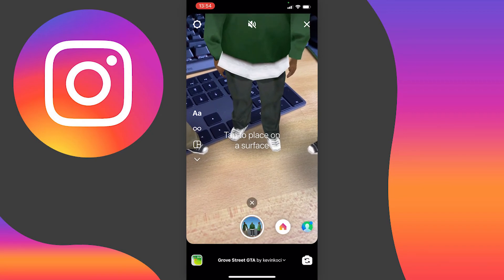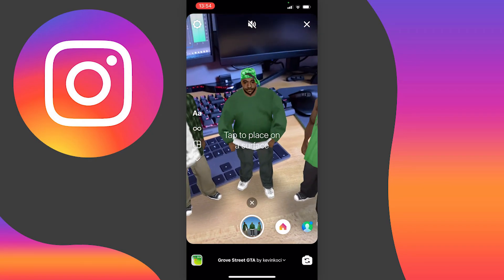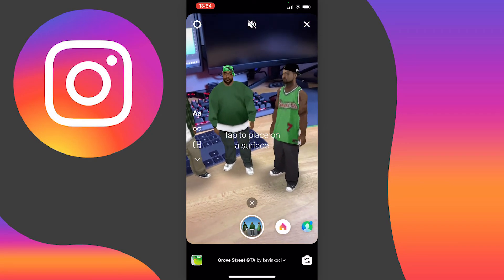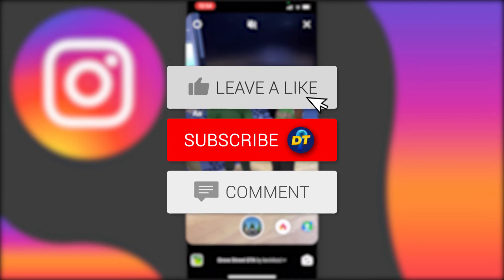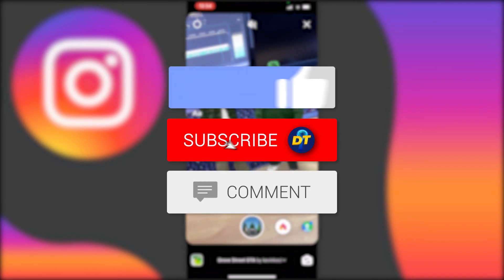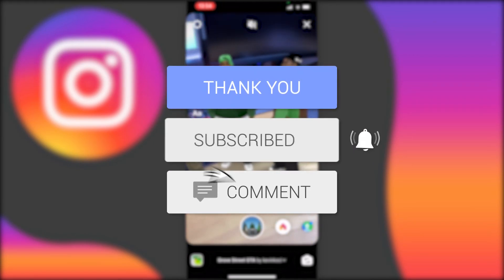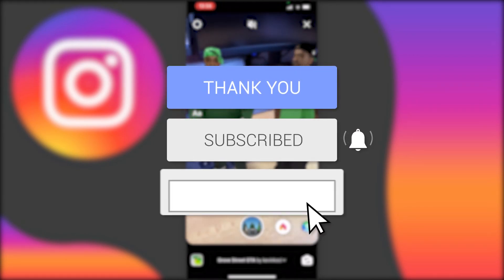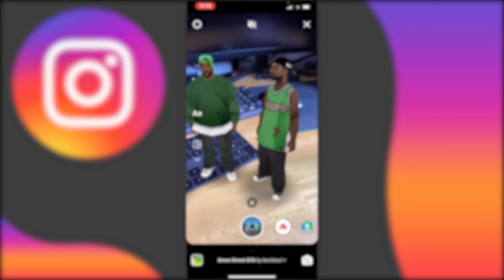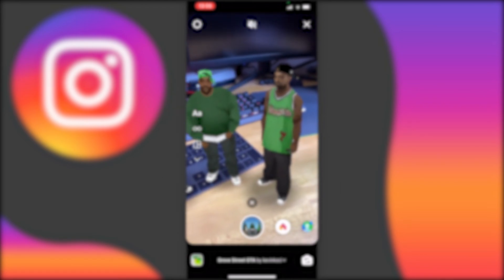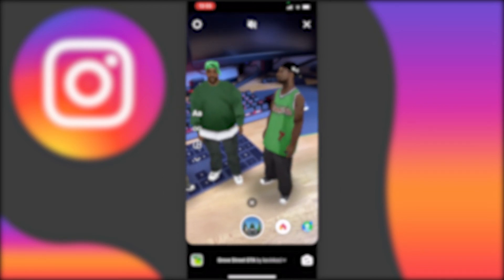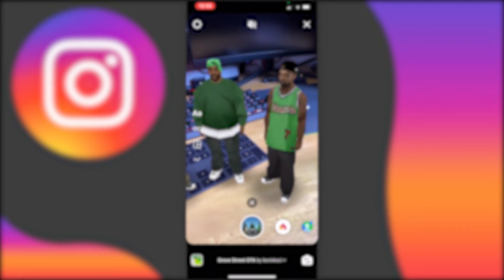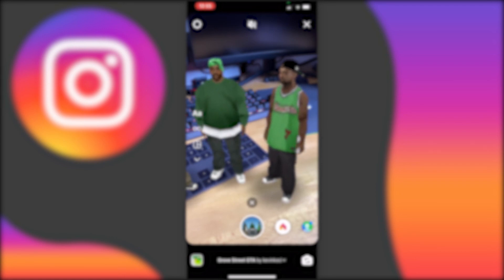So that's how to search for and save filters on Instagram. If this video helped you in any way, please leave a like and consider subscribing to help me on my journey to becoming the biggest digital tutorial channel on YouTube. If you have any further questions, feel free to leave them down below in the comments and I'm sure I can help you out.